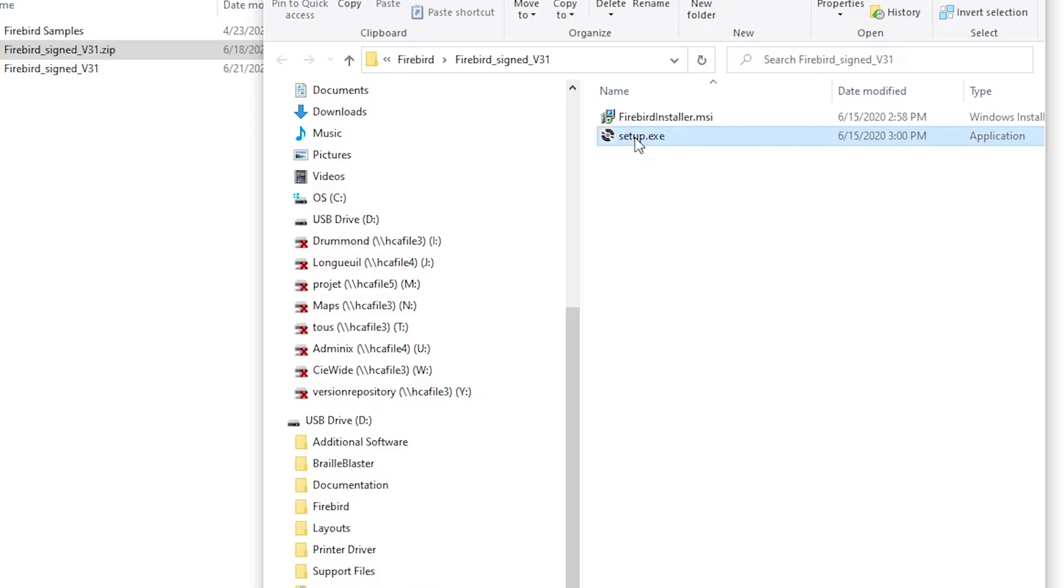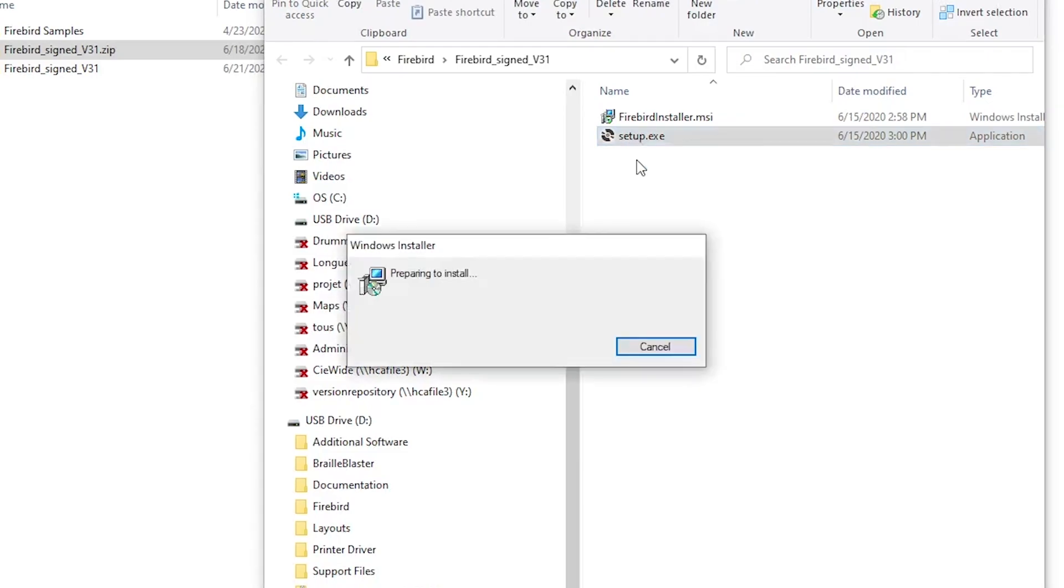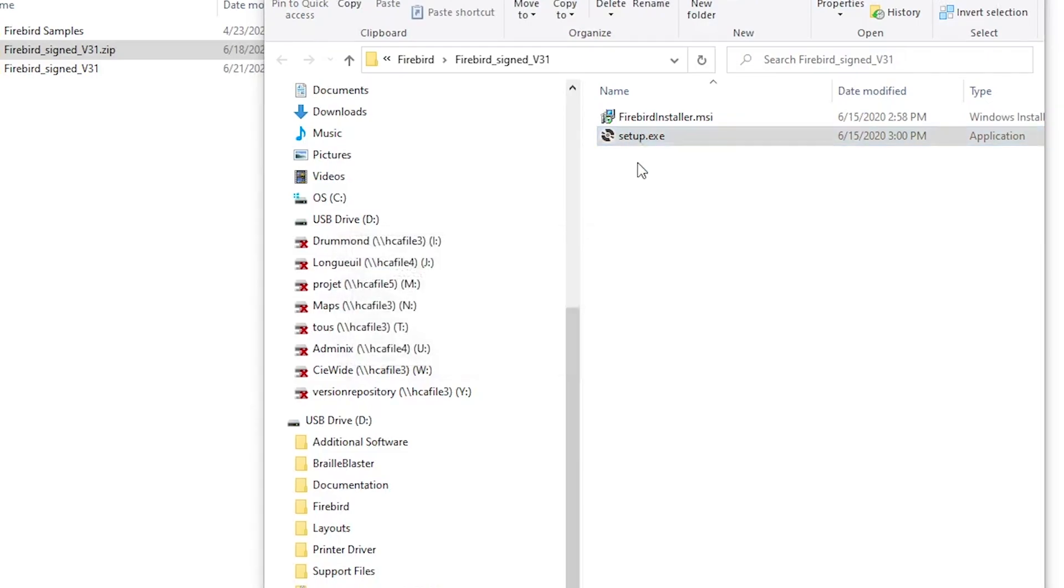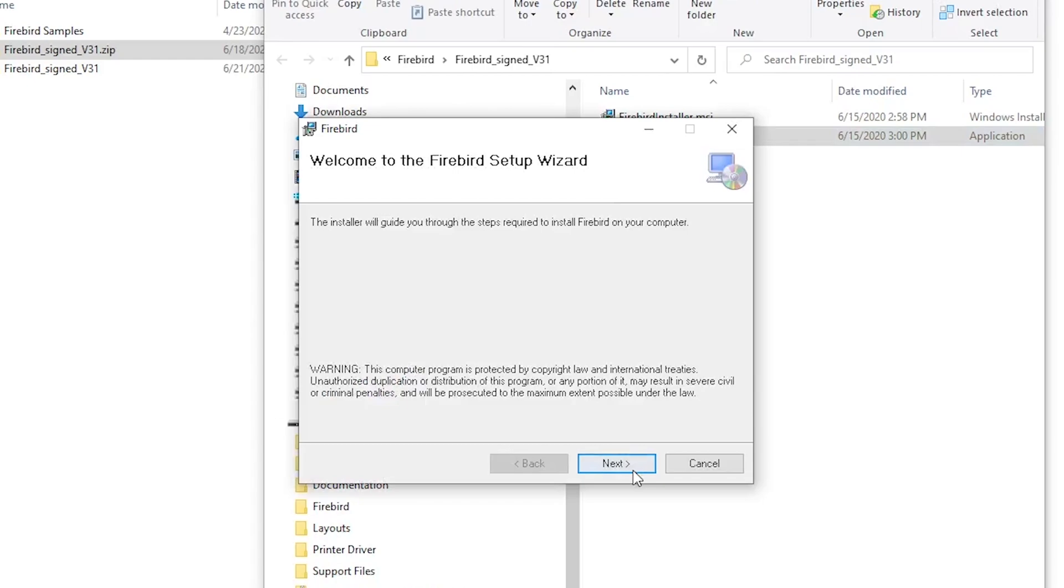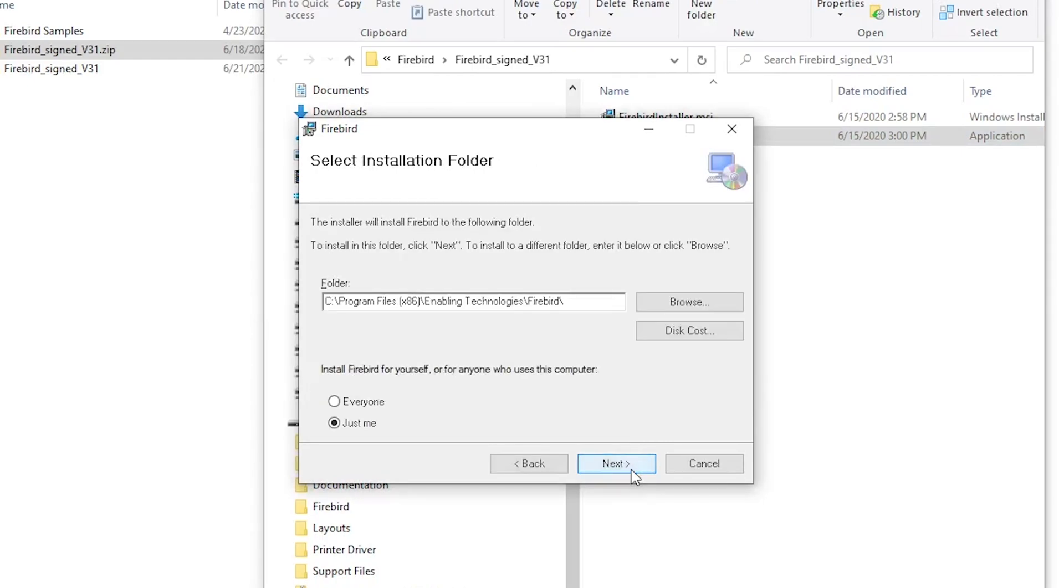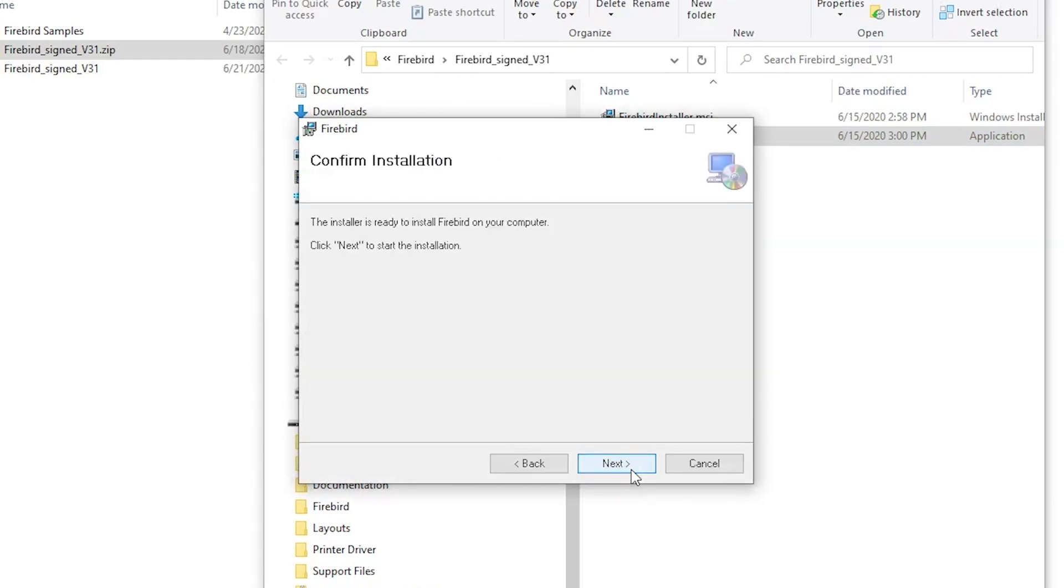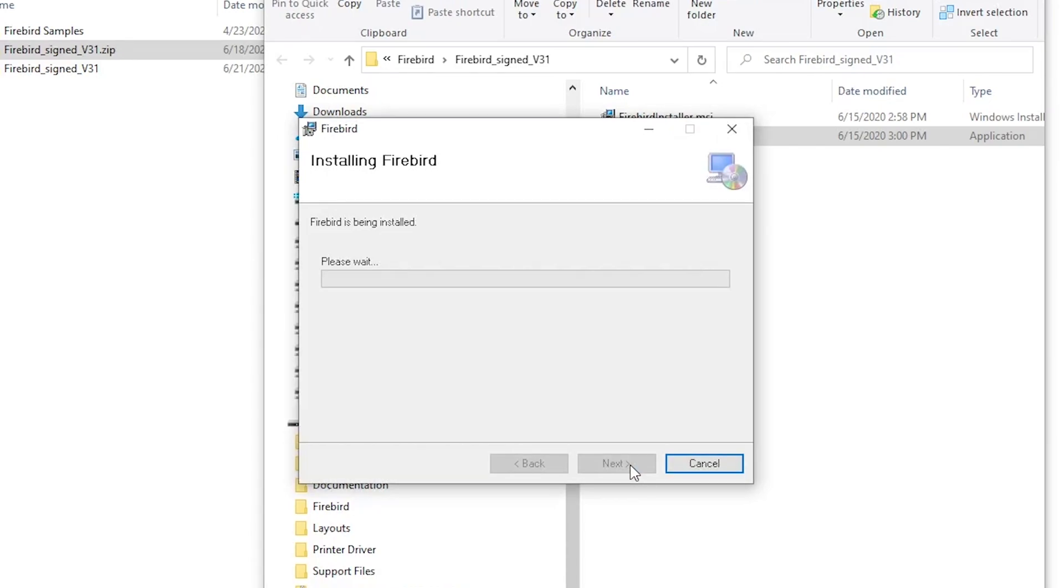Once the file is extracted, use the setup.exe file in the extracted folder to start the installer. Use the Next button throughout the installer to finish installing the program, and then close to exit the installer once completed.